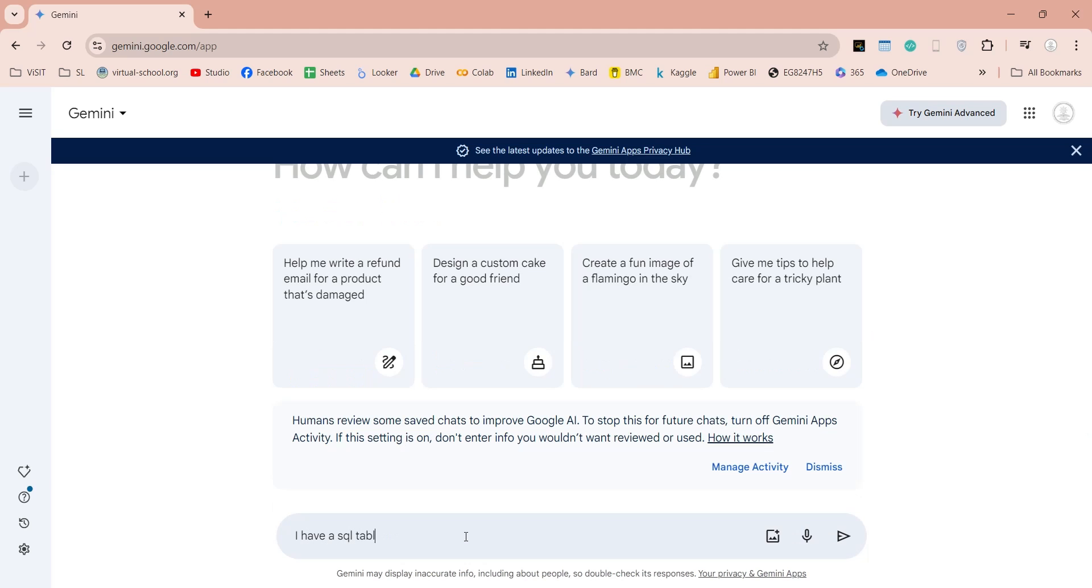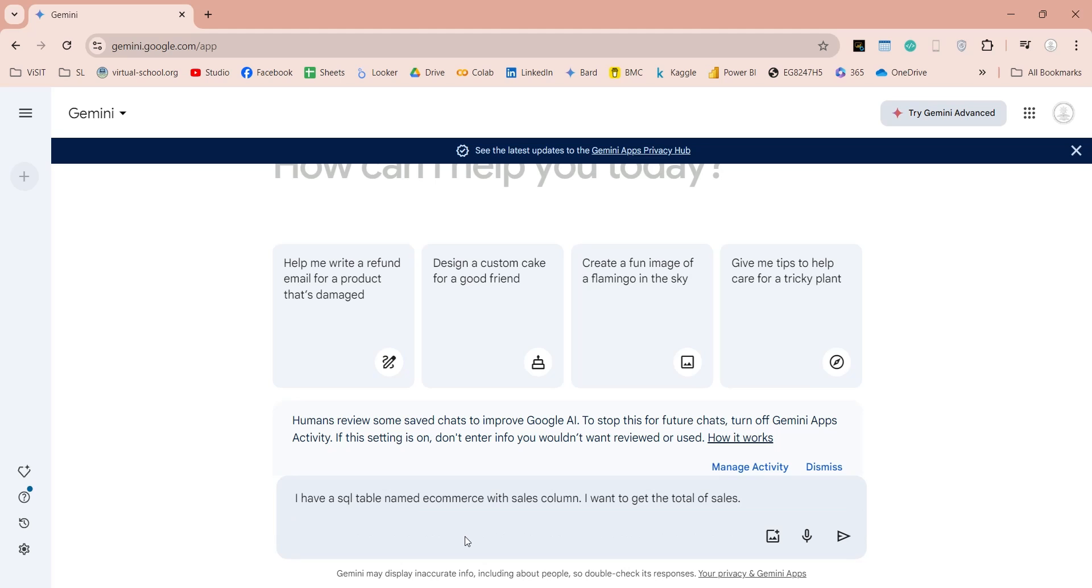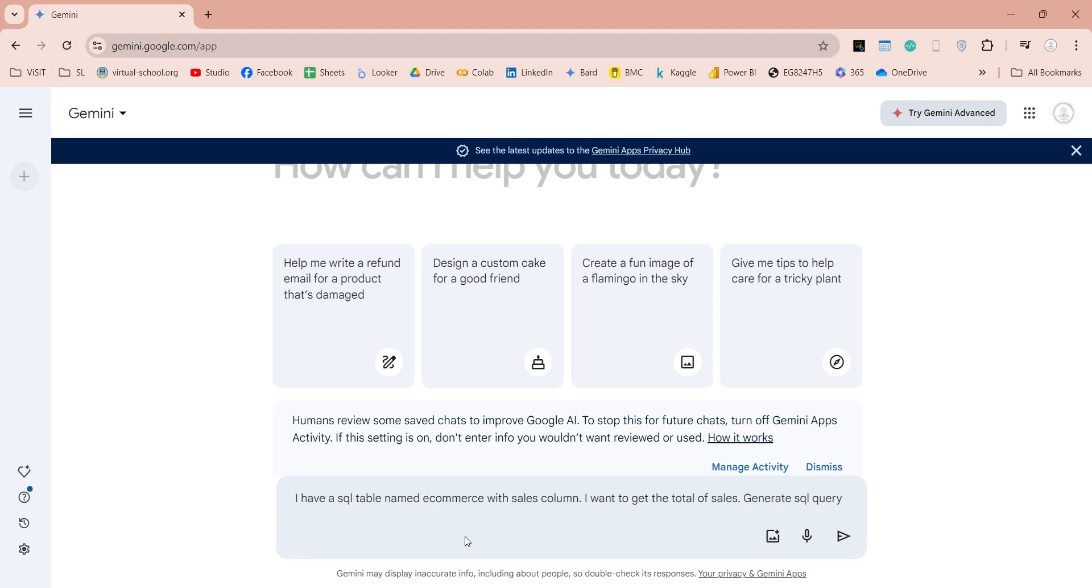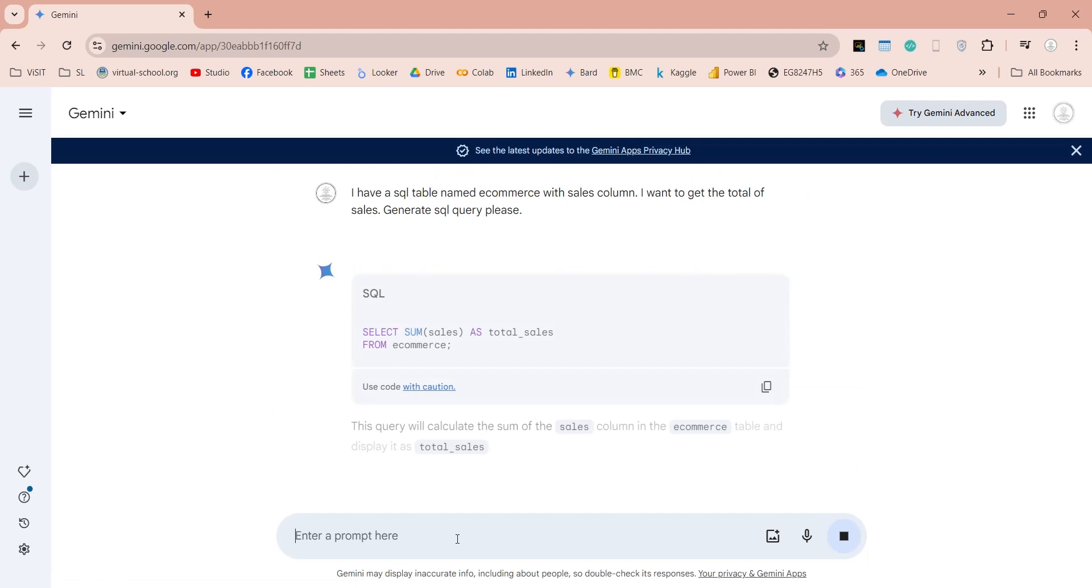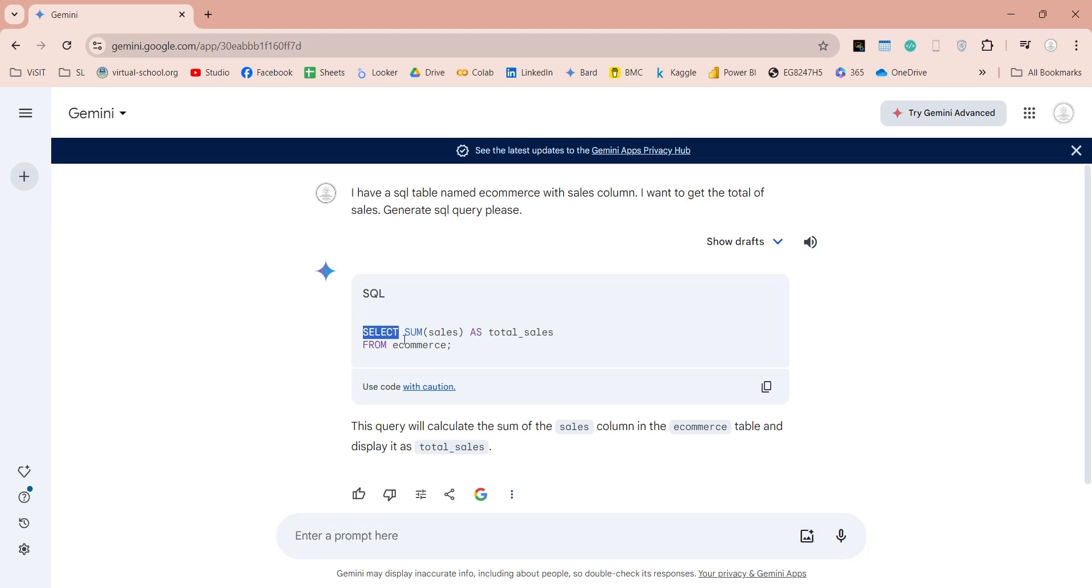Let's ask Gemini to generate a query to calculate total sales from our e-commerce table. After typing our request, we will click on the submit button and Gemini will generate a query for us.